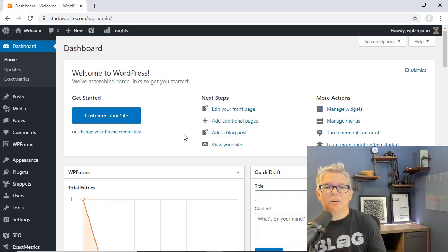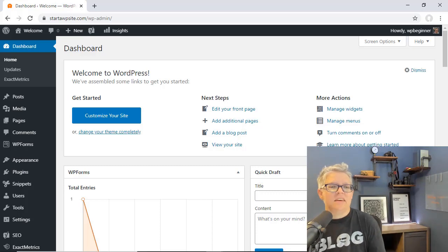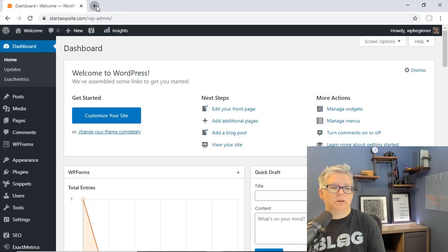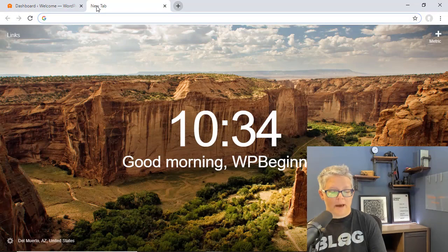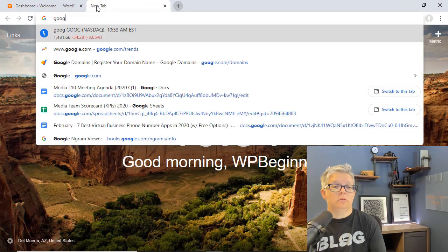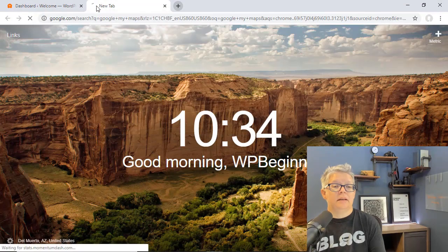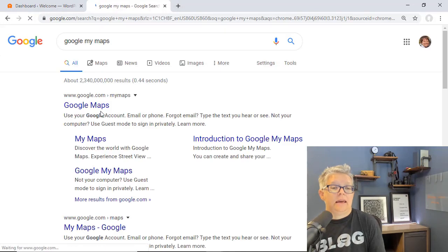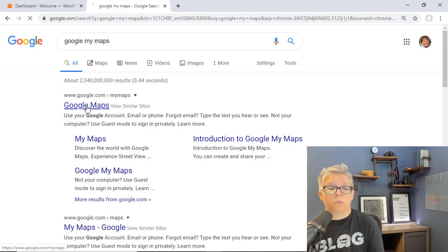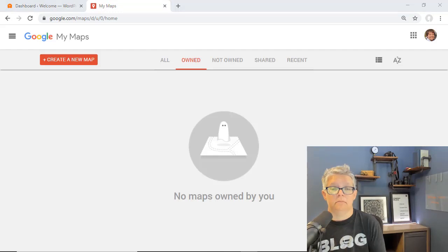Let's walk through how to install an interactive map on your WordPress website. The first thing you want to do is go to the Google Maps area. We'll go to Google, type in Google My Maps, and the Google My Maps area is the one we want. Let's go ahead and click on that.